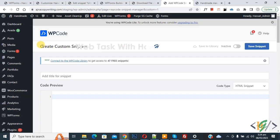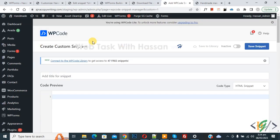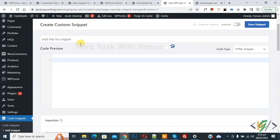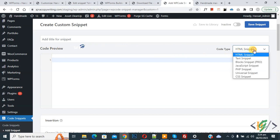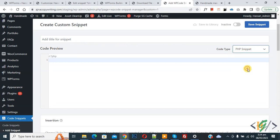Now Create Custom Snippet section opens. Scroll down, you can add a title here. Then you see Code Preview. On the right side you see Code Type dropdown, select PHP Snippet. Now we are going to paste the code.